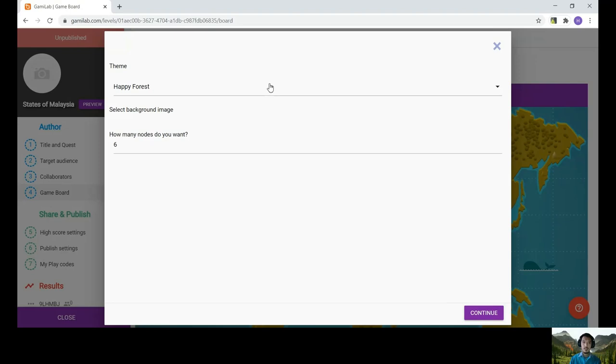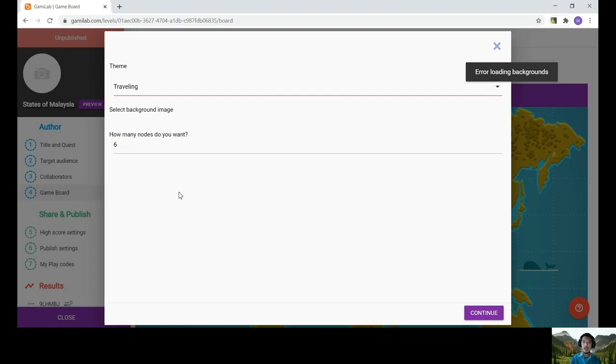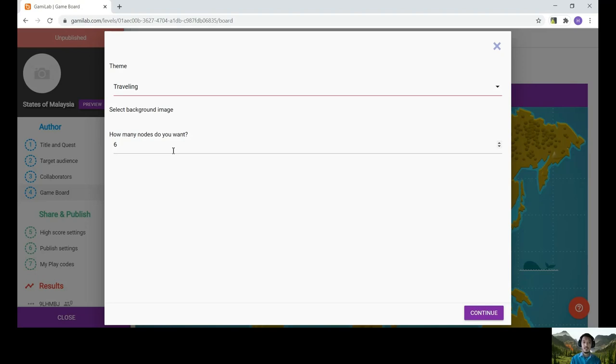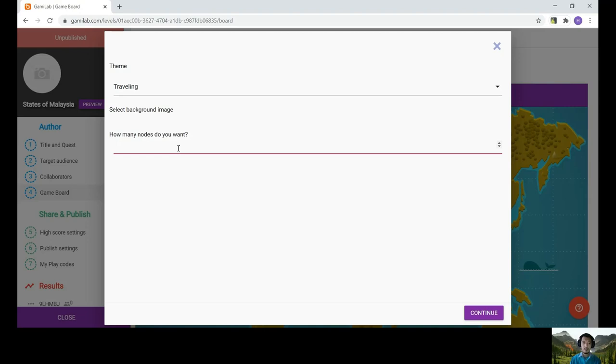So for Gummy Lab, you have these options. Since I chose traveling just now, ignore that. And how many nodes? Nodes are like levels for your game. You can go up to, I don't think there's a limit there, but I've been to 1000. It's like you're playing Candy Crush. For example, you have different levels. So when you want to progress, you need to first complete one level. In this case, I'm just going to choose one. So for this part, don't put in any questions and don't put in any question bank yet. What you need to do is just click save and close.